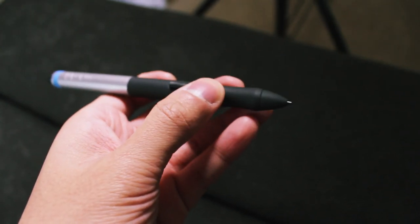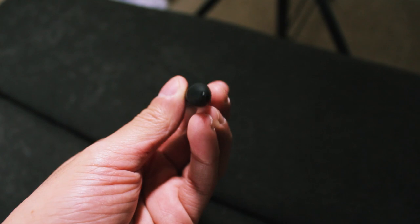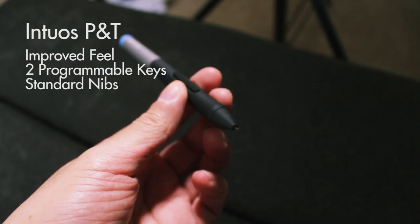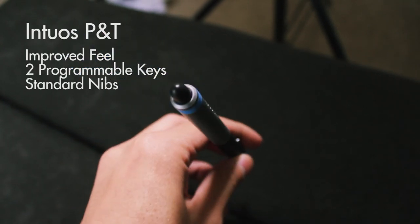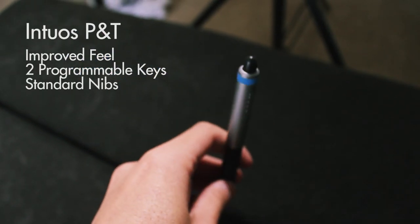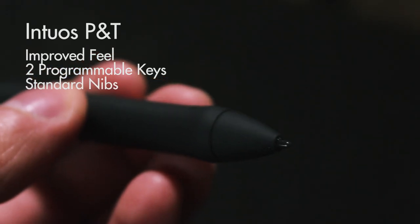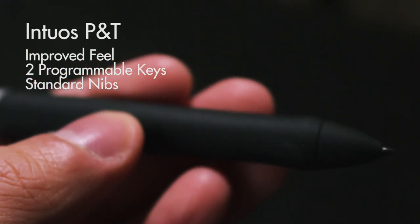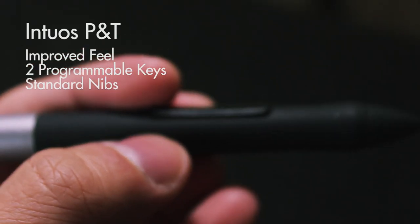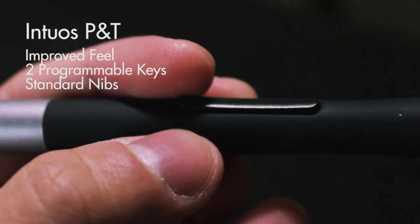This is the pen of the Intuos Pen & Touch and it's very much improved from the previous model bamboo tablets. It's got a more ergonomic feel, it's got your standard replaceable nibs as well as the two programmable keys.